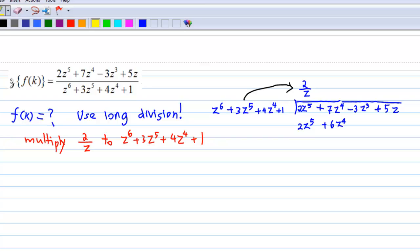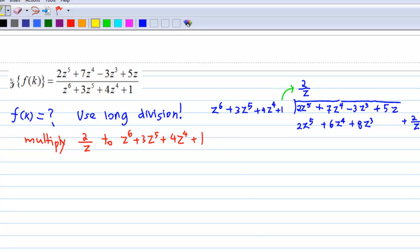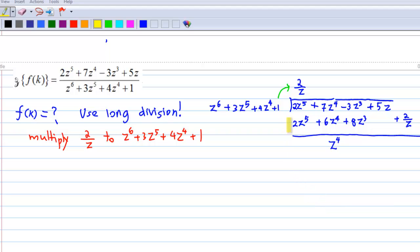Then multiply the third term 4z⁴ by (2/z) to get 8z³. And multiply the fourth term 1 by (2/z) to get 2/z. Then we subtract. The 2z⁵ terms cancel, the next term is 7z⁴ − 6z⁴, leaving z⁴. Then −3z³ − 8z³ gives −11z³.